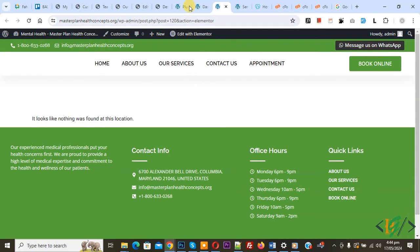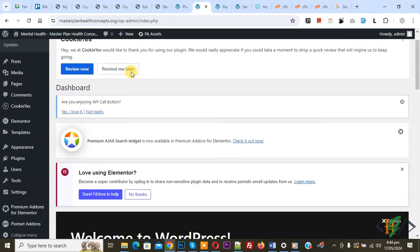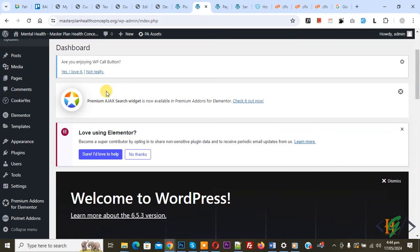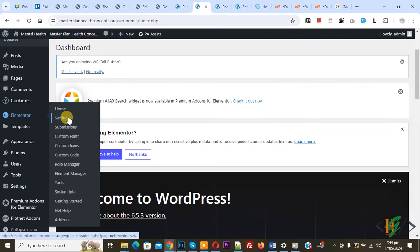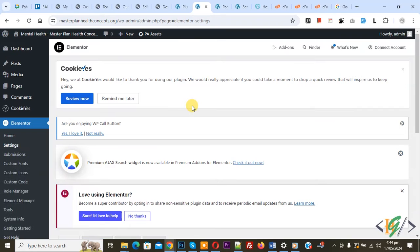Now go to dashboard on left side you see Elementor and then you see setting so click on it.